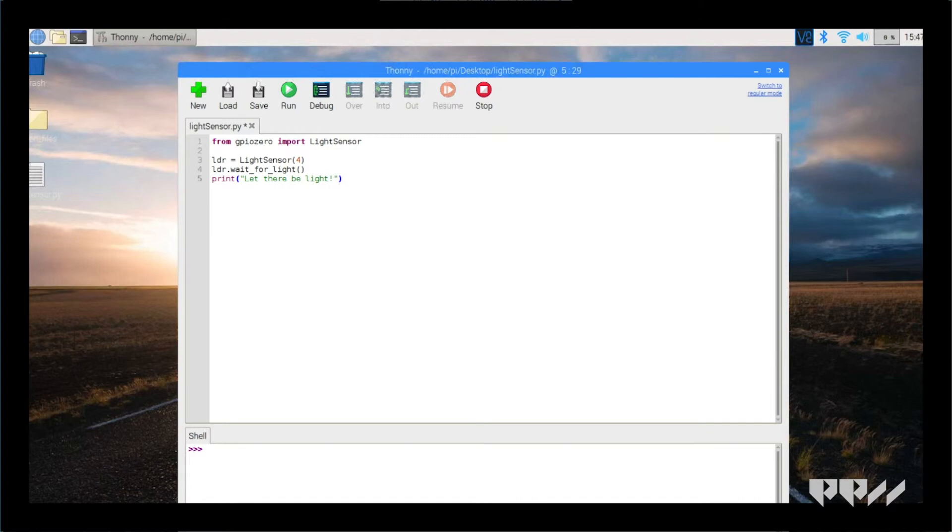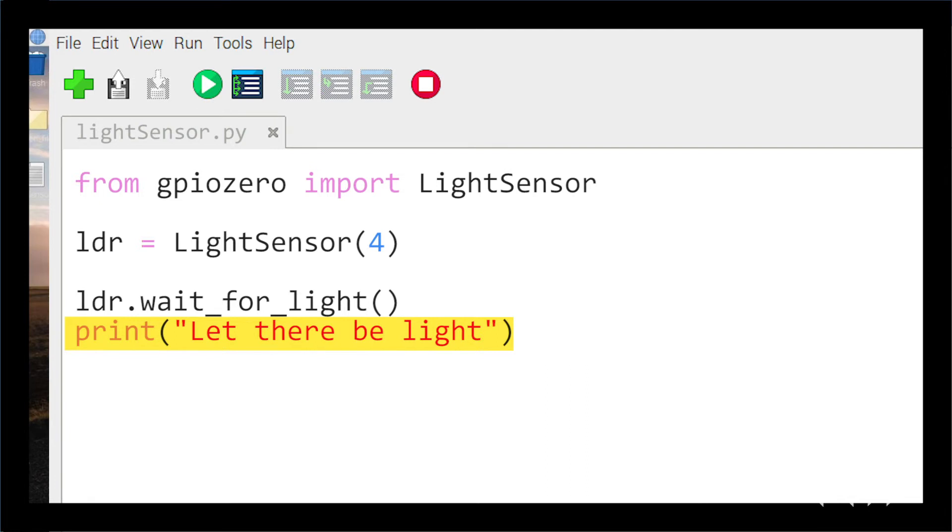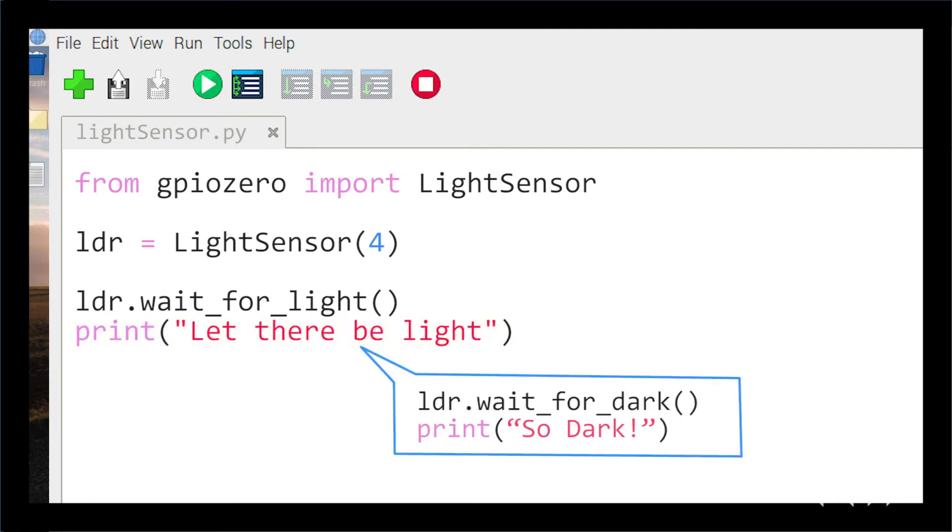The code. We now need to enter the code for the light sensor. Copy the following code into a new Thonny file. This code works like the motion sensor. It waits for light and prints let there be light when it detects light. You can change it to LDR.wait_for_dark() if you want to detect dark instead of light.